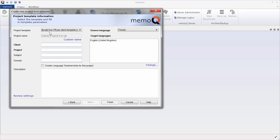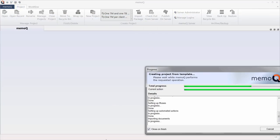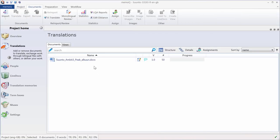I will be using the 1TM per client template, and I will say my client is Suunto, so that's the final client. And the project is a job number, for instance, this one. I'll click on Finish. And now my project is already set up.